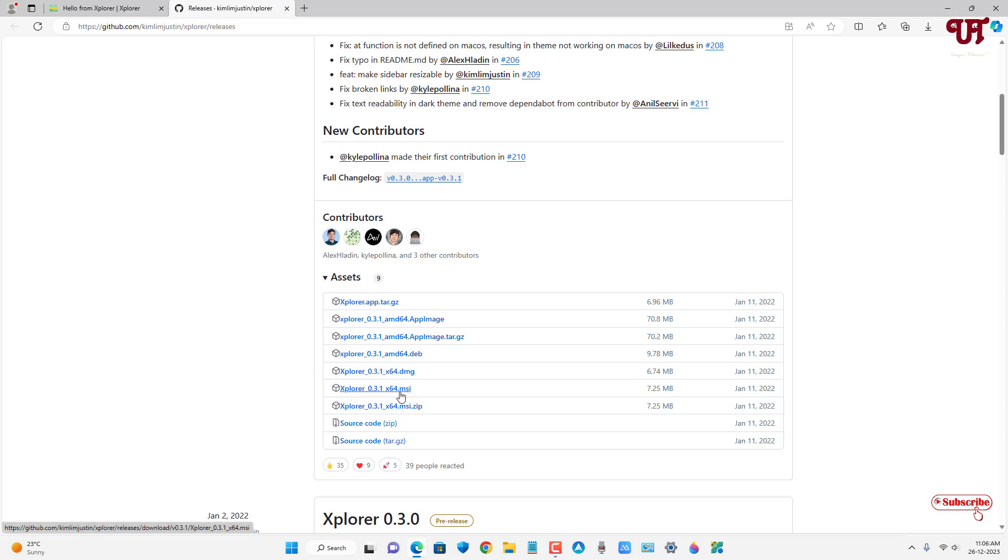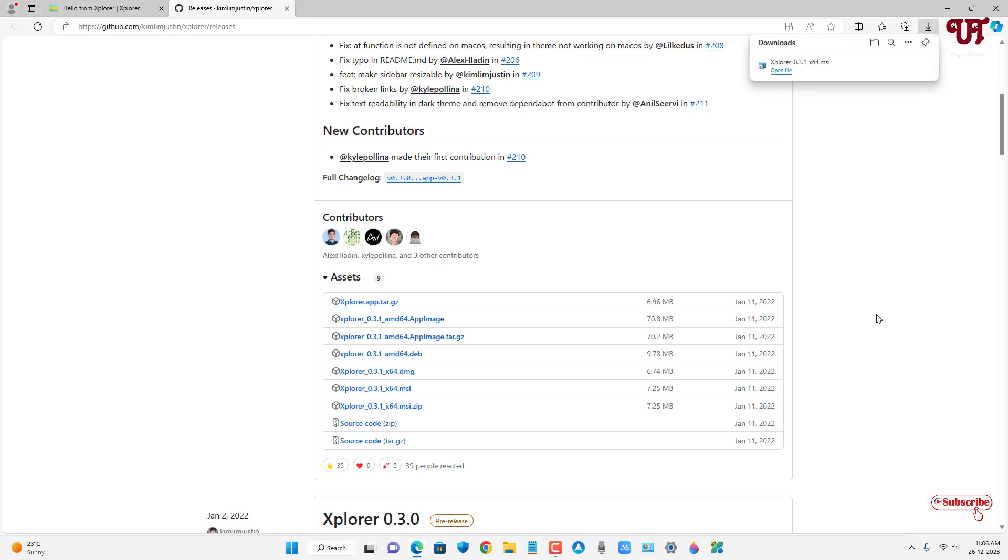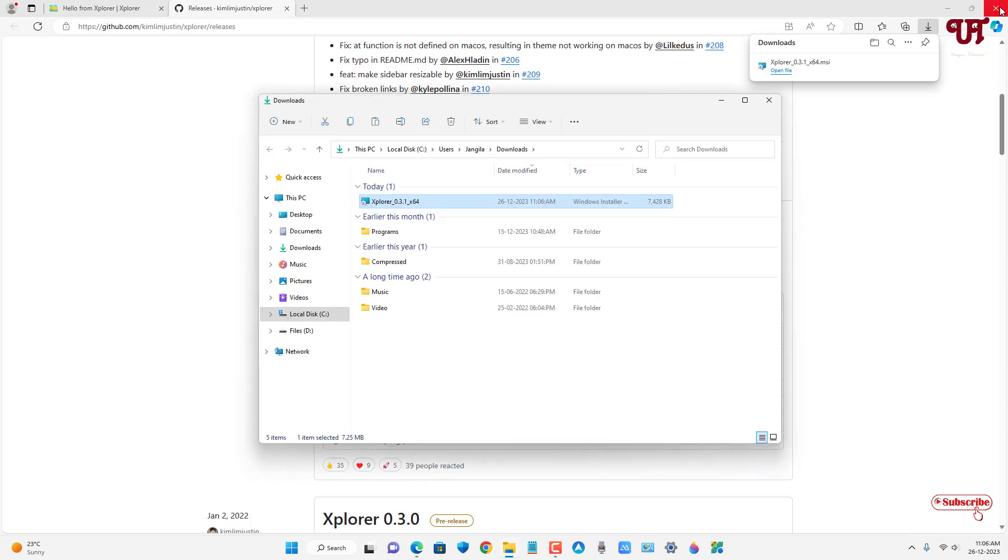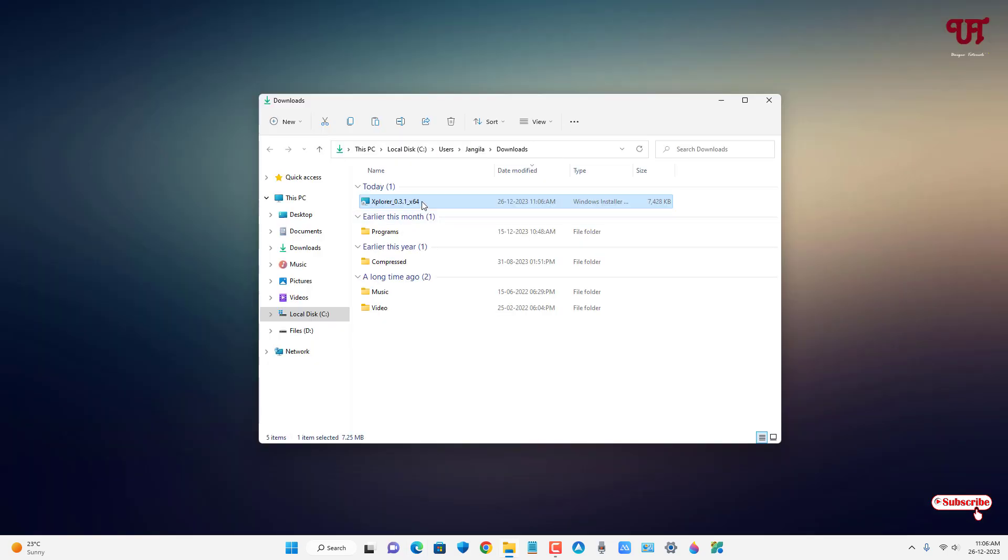the .msi since I'm using a Windows computer right now. Finally the file has been downloaded. Let me go to the folder where it was downloaded and close this web browser. Just double-click it